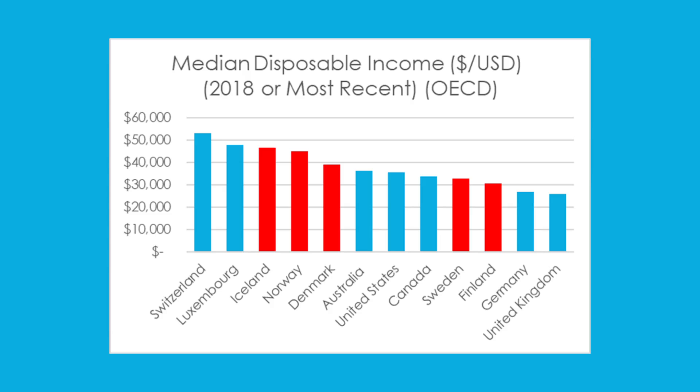Even when taking into account the high taxes Nordic people pay, these countries lead the world in terms of disposable income, and the unionization and strong collective worker representation makes a big difference in that regard.